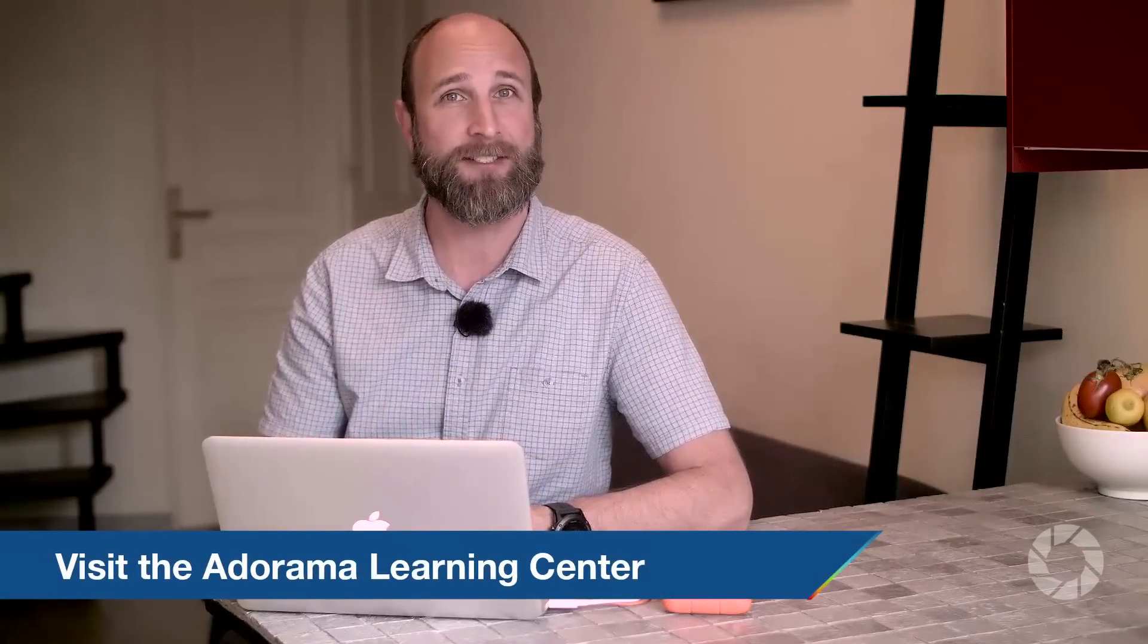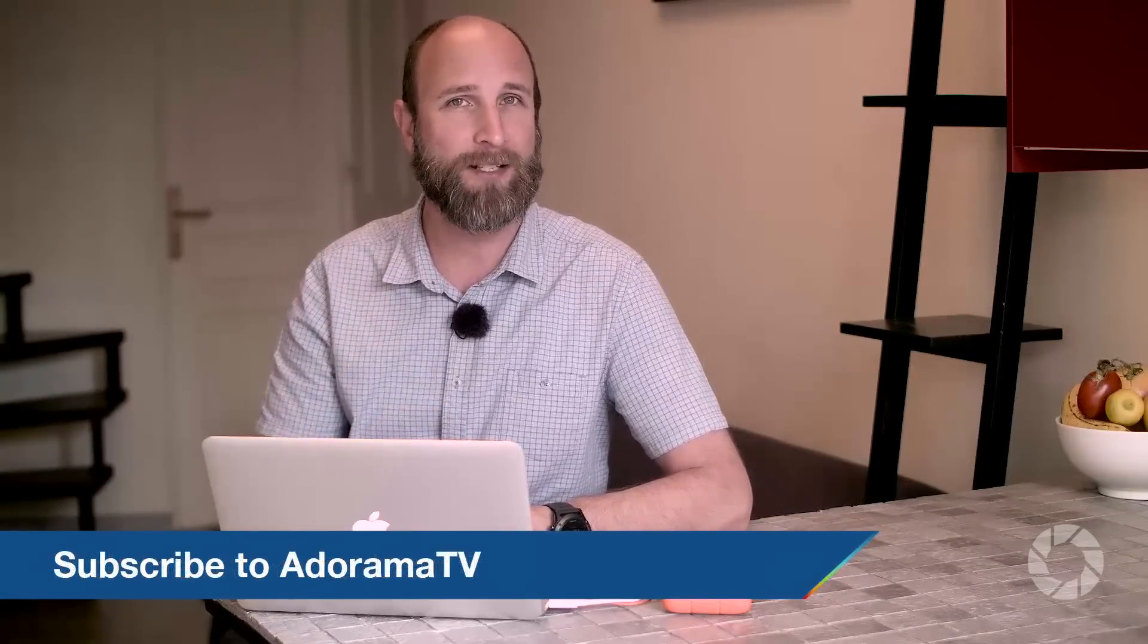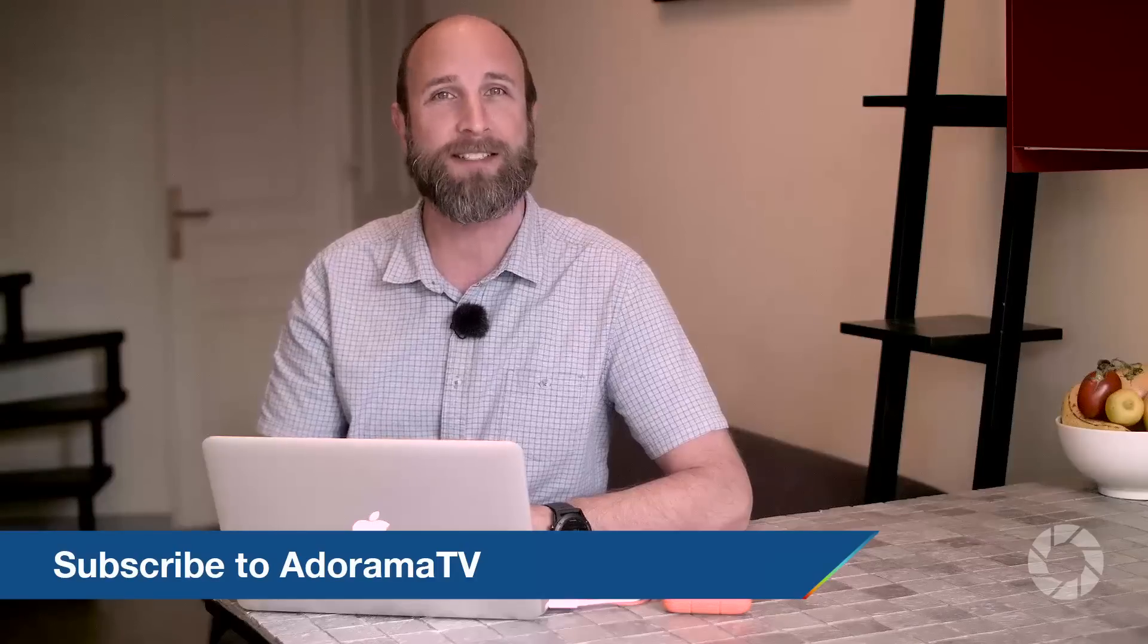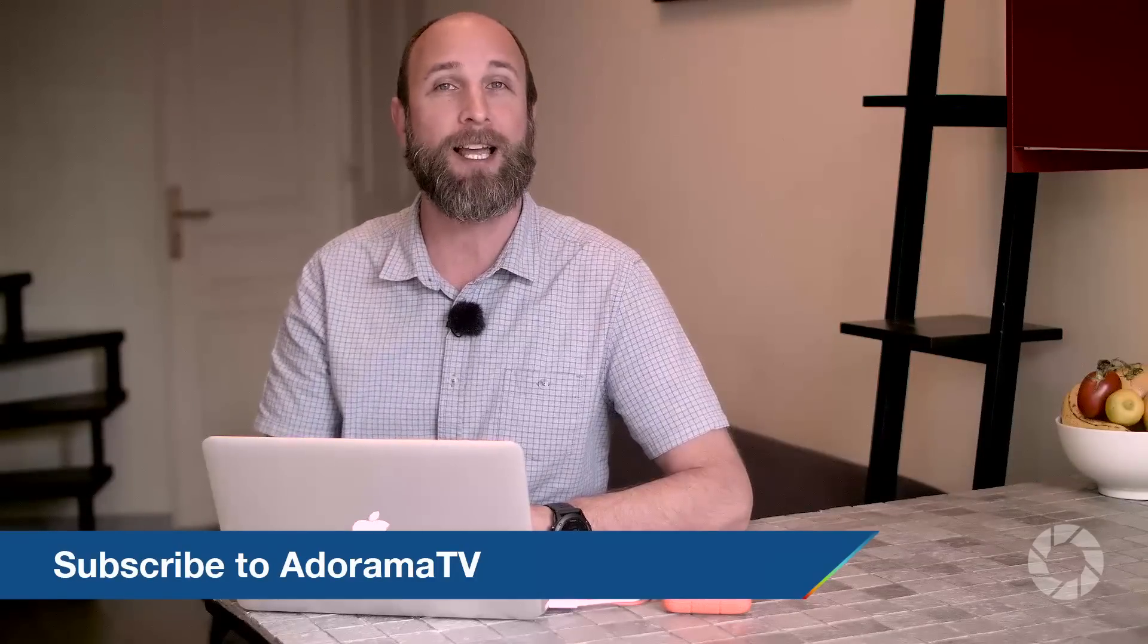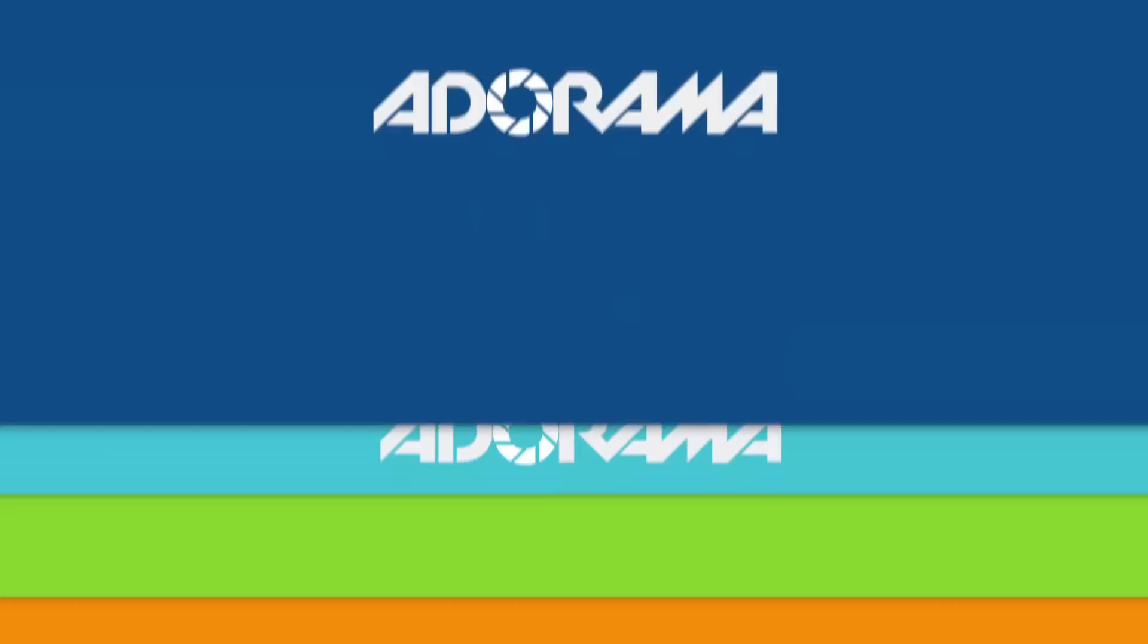Well, there you have it. Five ways that can help you be much more productive when using Lightroom. I hope you enjoyed this episode. And don't forget, AdoramaTV is absolutely free and we've got new videos coming to you every single day. So click on the subscribe button so you don't miss a single episode. Thank you so much for joining me and I will see you again next time.